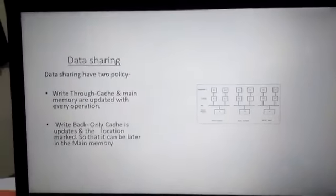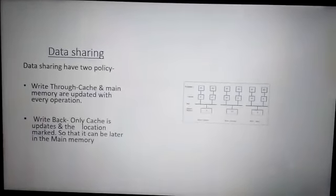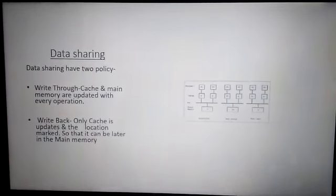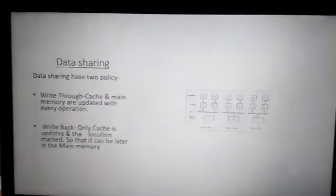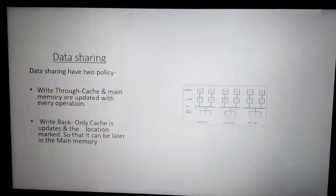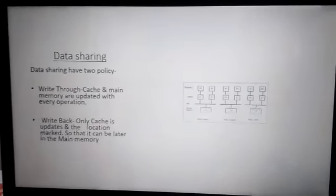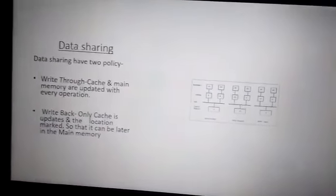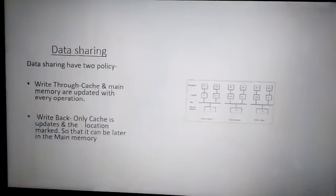Jab hum baat karte hain first case ki, jiske karan processor aur shared memory ke beech data ki inconsistency ho rahi hai, us case ka naam hai data sharing. Data sharing ki two policies hain jinpar data sharing kaam karta hai aur jinke karan data ki inconsistency hoti hai: first is write-through policy, second is...